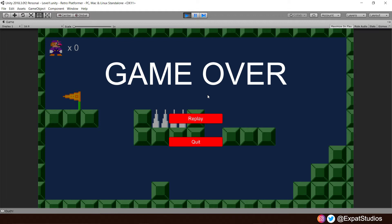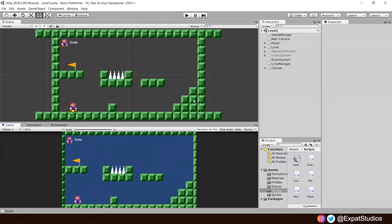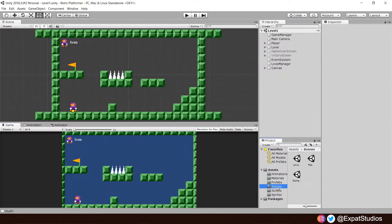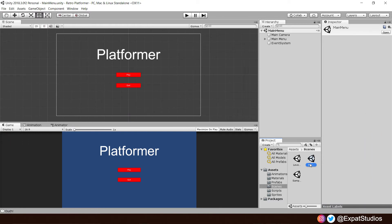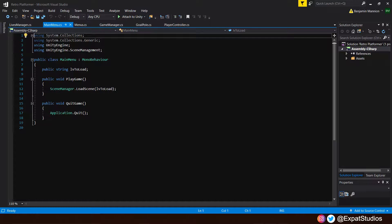So in order to do that, we're going to have to go back to our main menu. Save your scene and let's open up our main menu scene. Once your main menu scene has loaded, I would like for you to go to scripts, open up your main menu script.